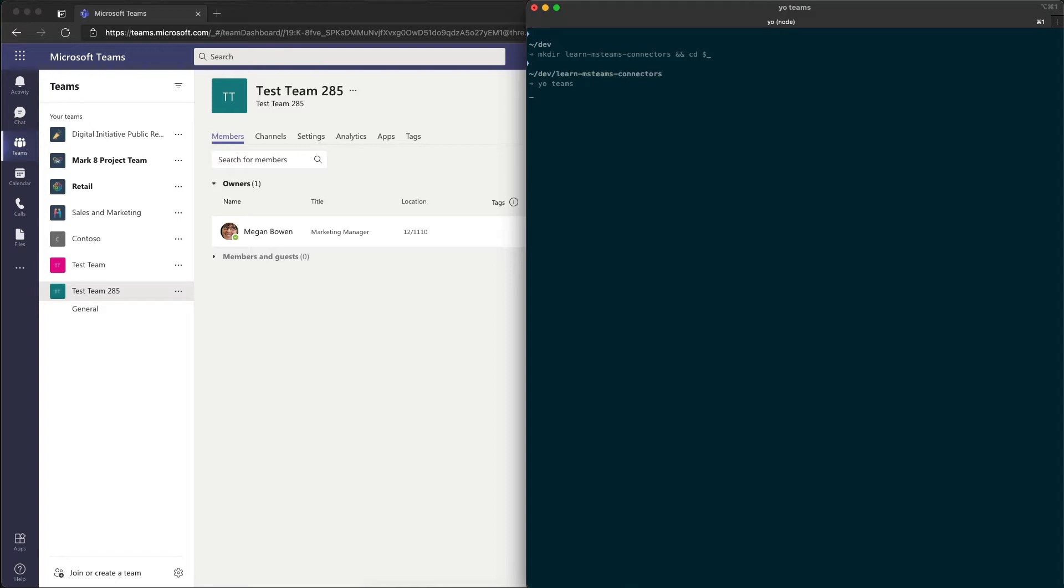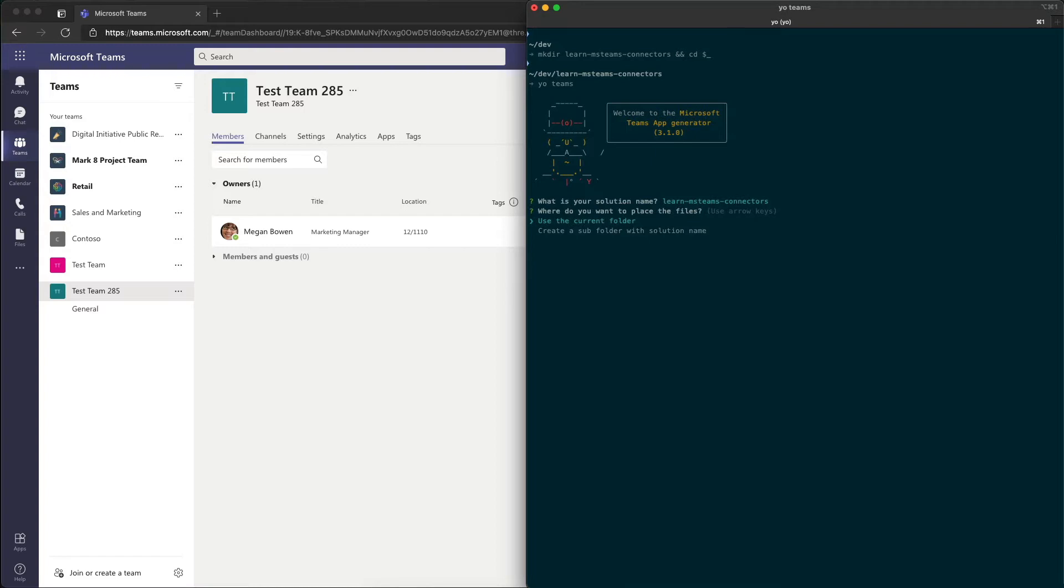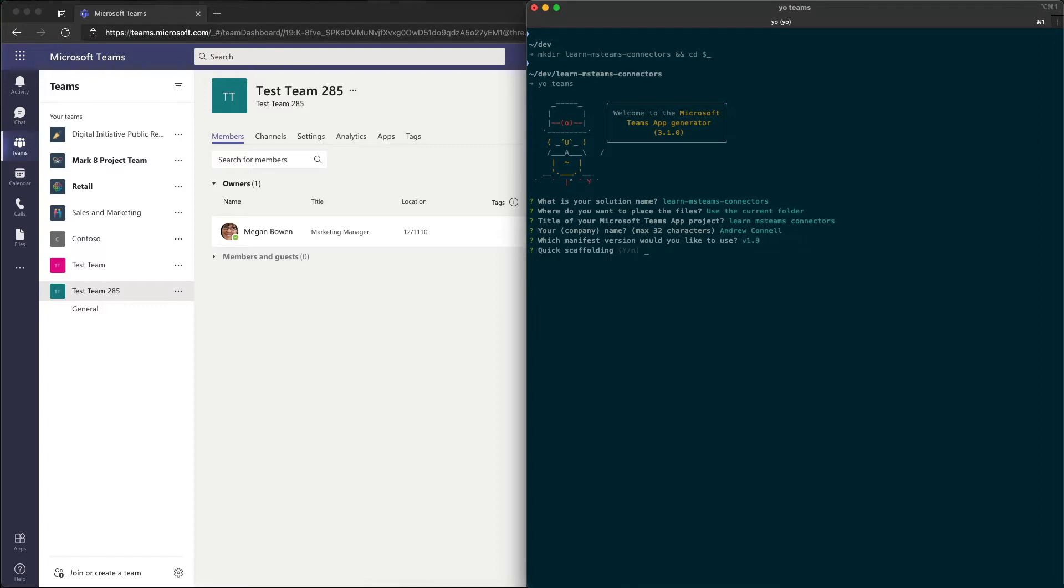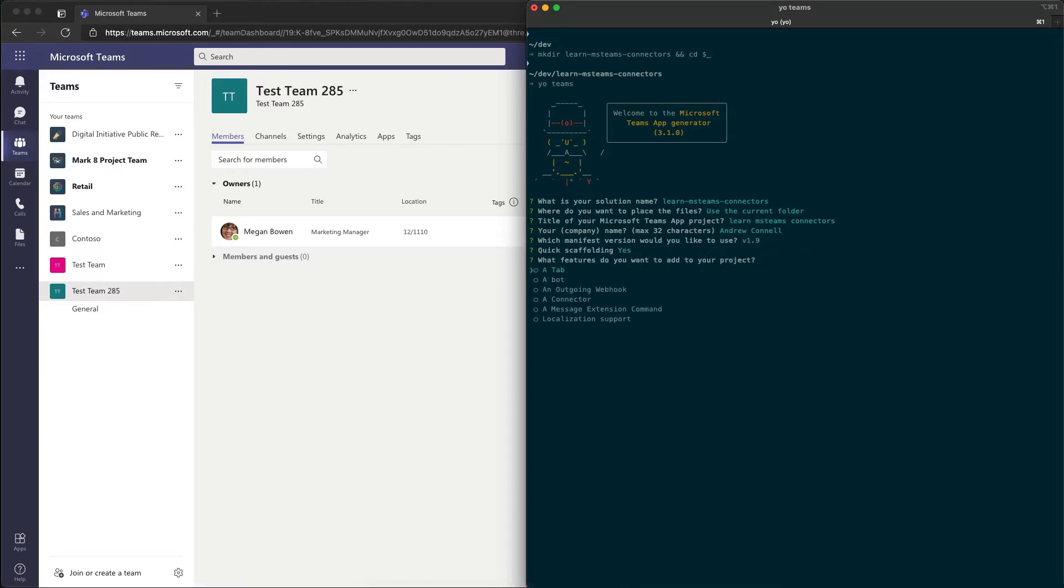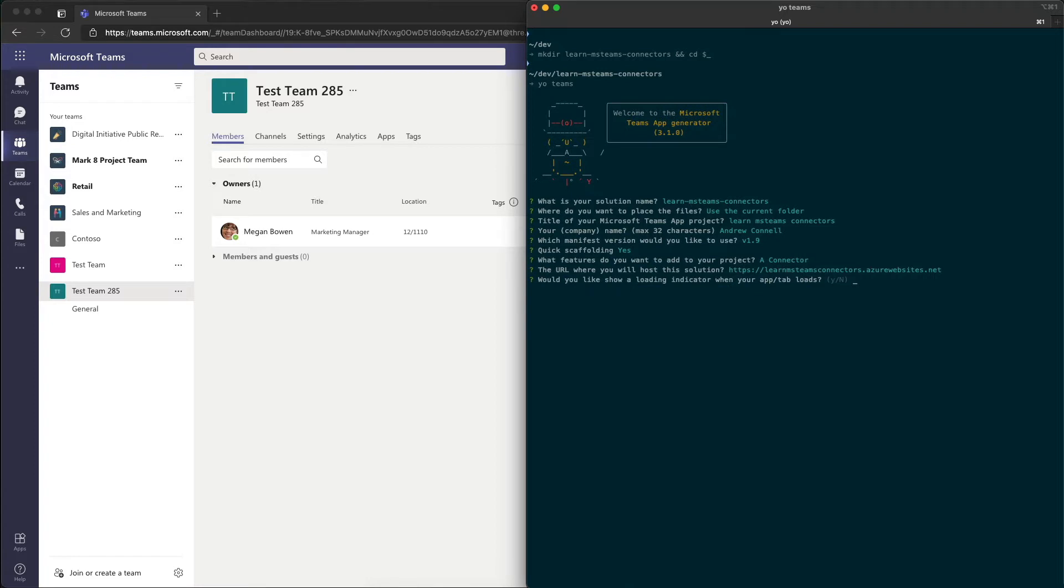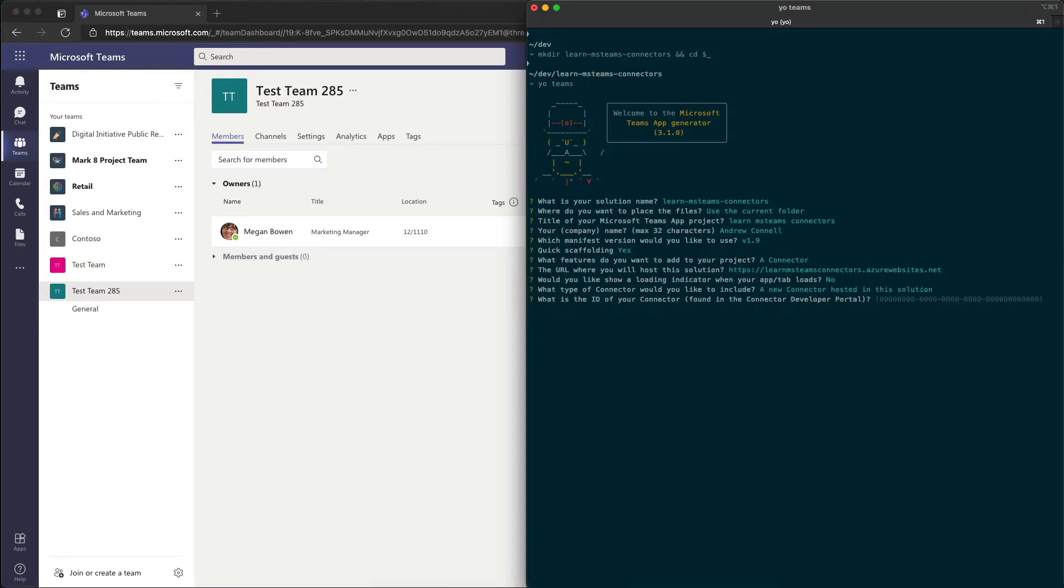I'm going to accept most of the defaults here, such as the solution name. We're going to put this in our current folder, the project name, the company name, the manifest version, the scaffolding. And when it asks us what features we want to add to the project, I'm going to unselect a tab and I'm going to select a connector. The URL where you want to host it, I'll just choose the default option, the default option for the loading indicator. And then I'm going to say we're going to create a new connector that's hosted in this solution.